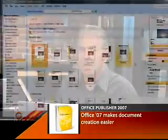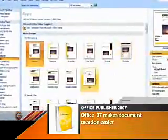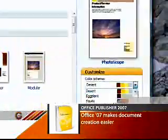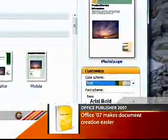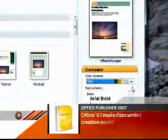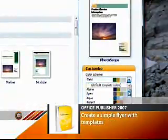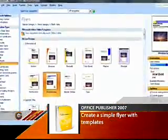Let's say we need to create a simple flyer. Once we select the flyer option, Publisher displays a great selection of design templates to choose from. If you go over to the right side of the window, you can choose from a variety of different color and font schemes that are previewed in the main window for each different design template.